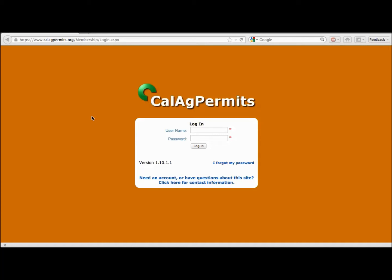The first time you log in, you'll be asked to change your temporary password to your own permanent password. Using your computer and web browser, navigate to the CalAg Permits website at calagpermits.org.